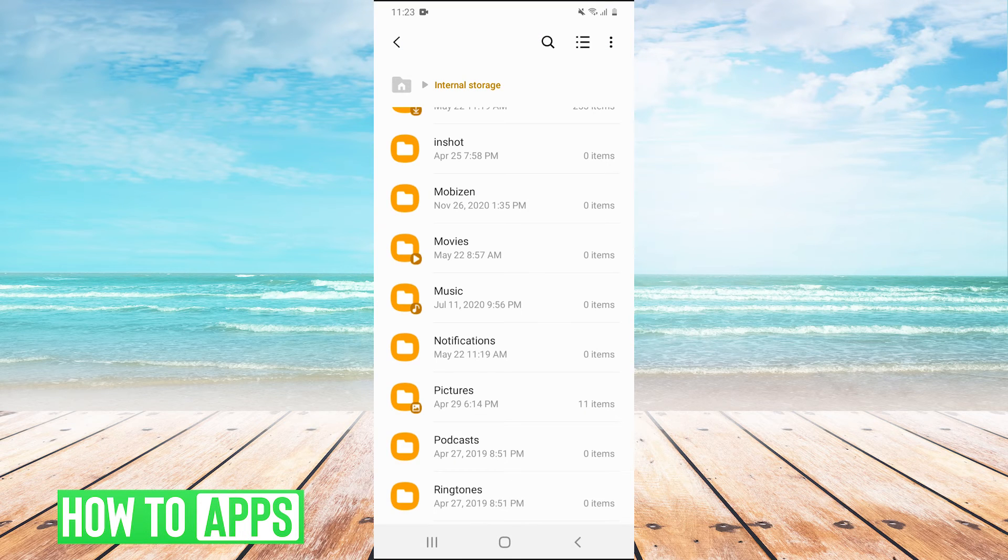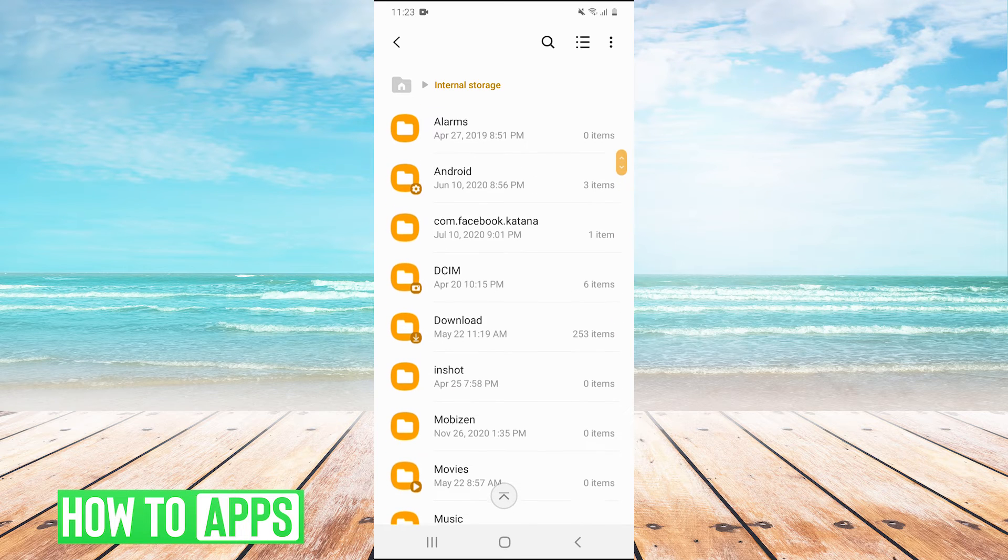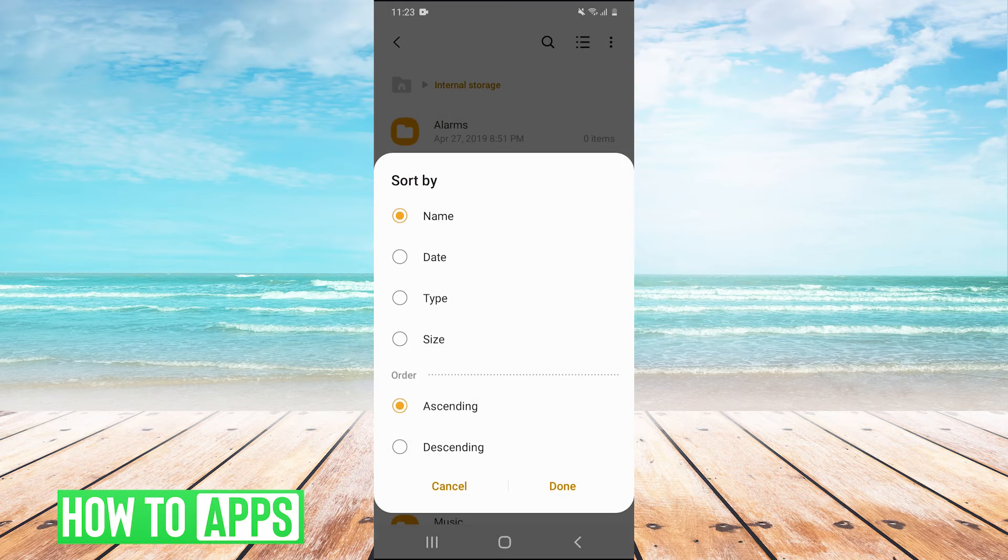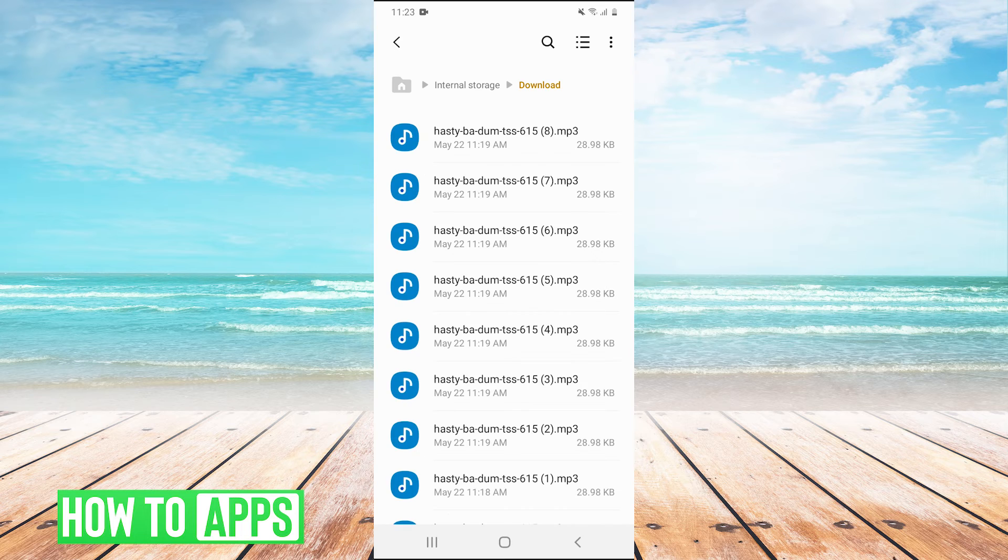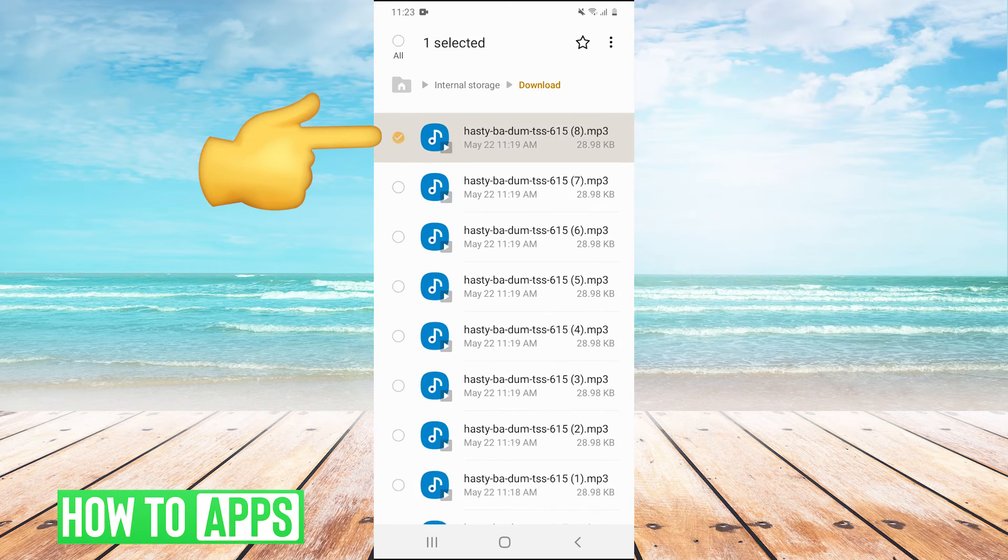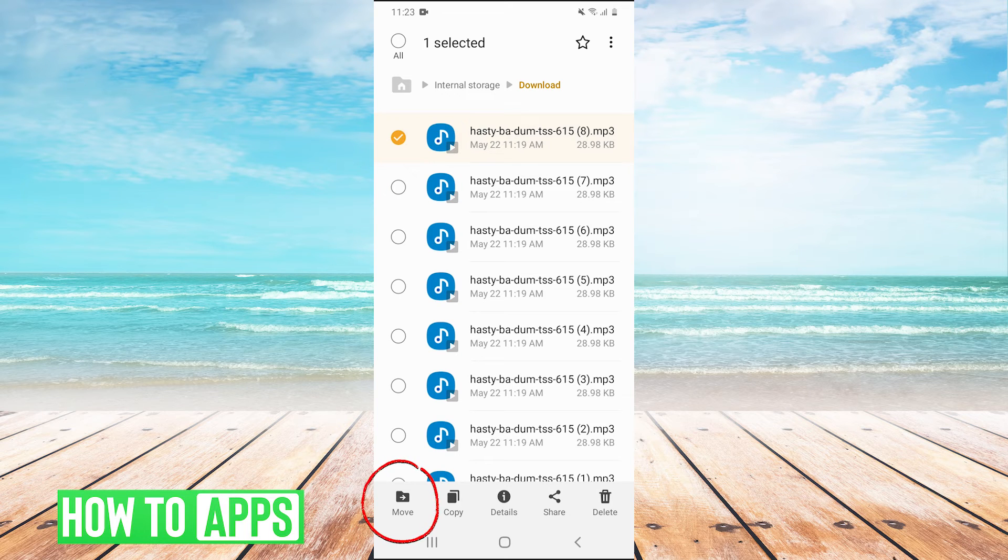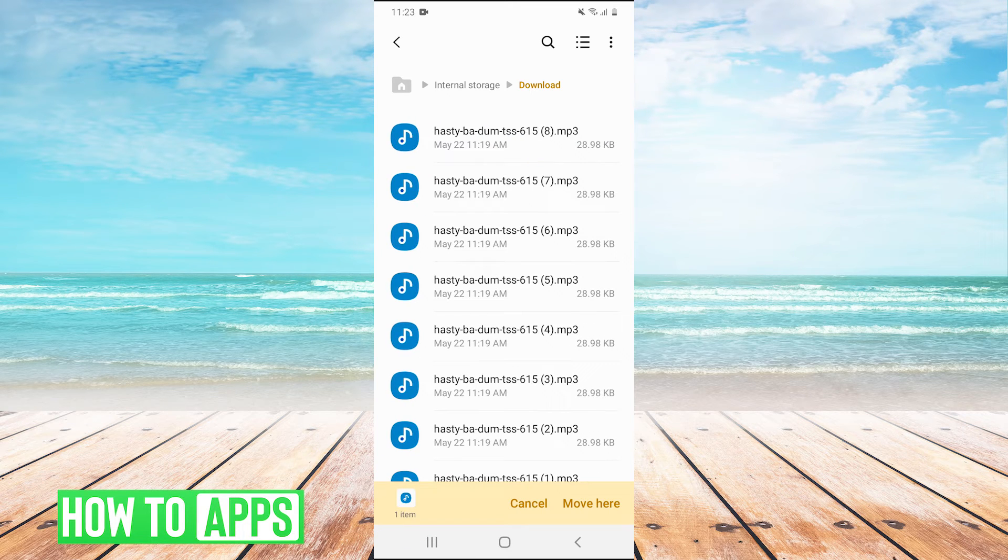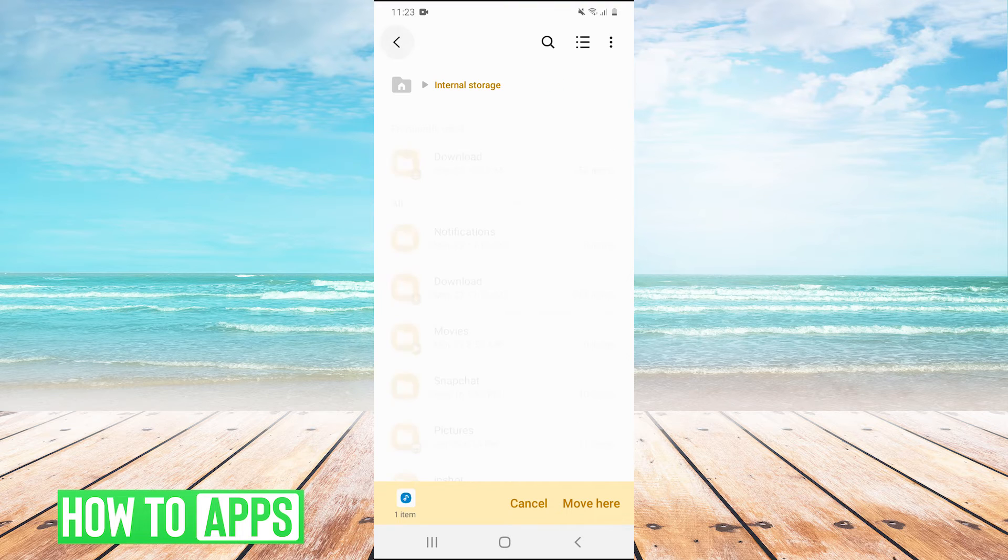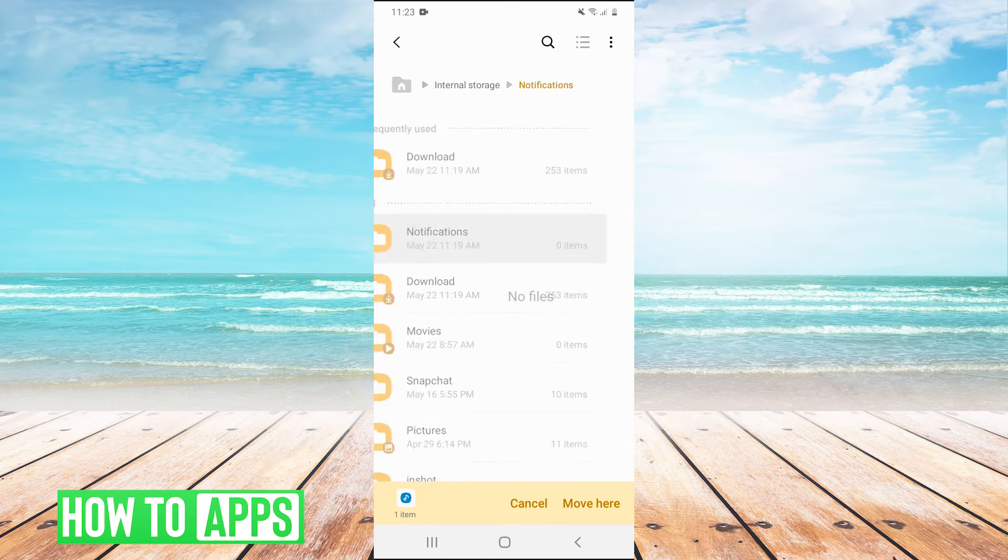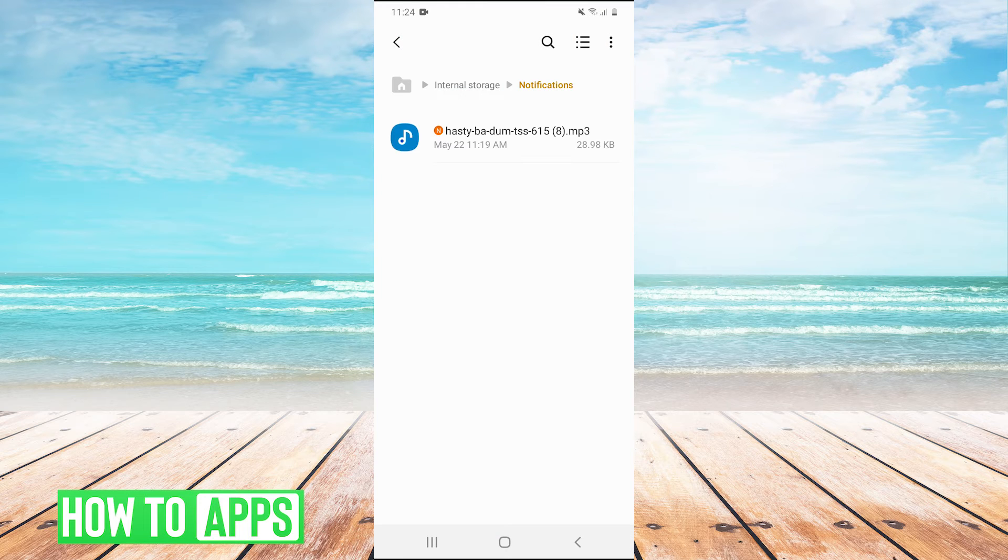Now, we need to move a custom sound into this notifications folder. So I'm going to go into my downloads where I've already downloaded a custom sound. This is the sound that I downloaded earlier. So I'm going to long press on it and I'm going to hit move in the bottom left. You can also hit copy, either one works. So we'll just hit move and then we'll go back and we'll click on notifications. And then in the bottom right, we'll hit move here. Notice the name, it says hasty buttons.